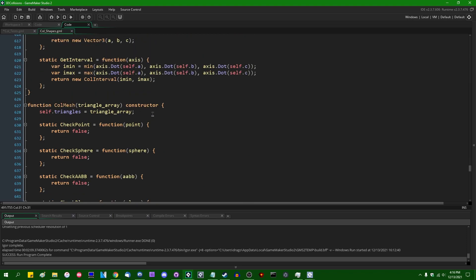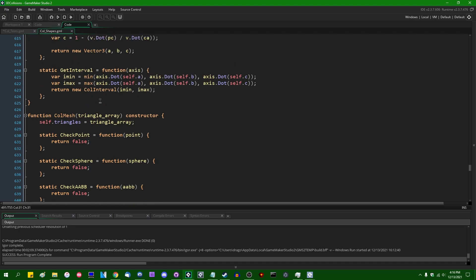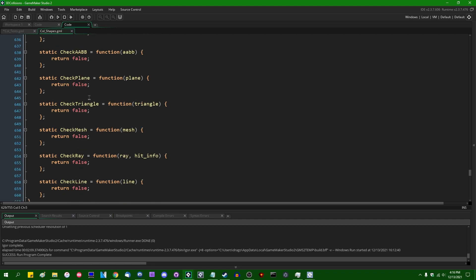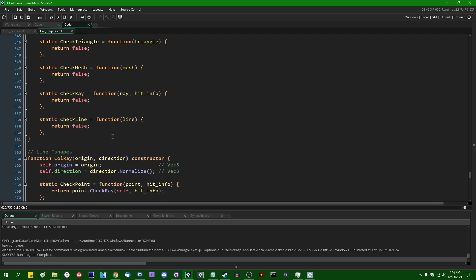And that's it. It doesn't contain any transform information, at least not yet. I'm sure I'll be getting to that soon enough. It's got some dummy methods, checkpoint, check sphere, check AABB, check plane, check triangle, check mesh, check ray, check line.